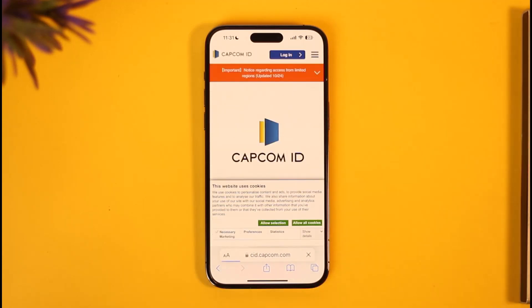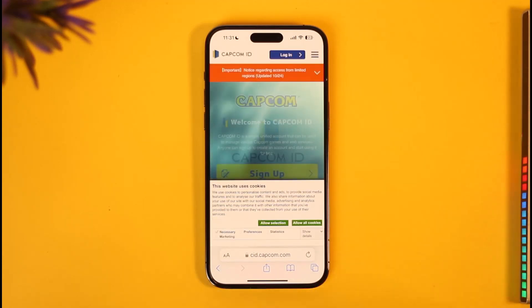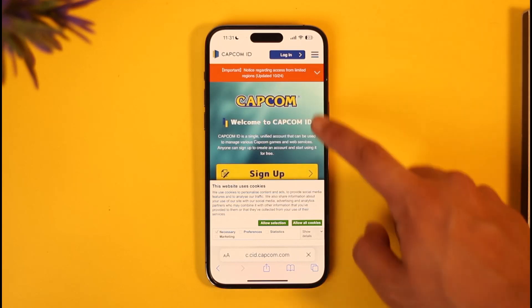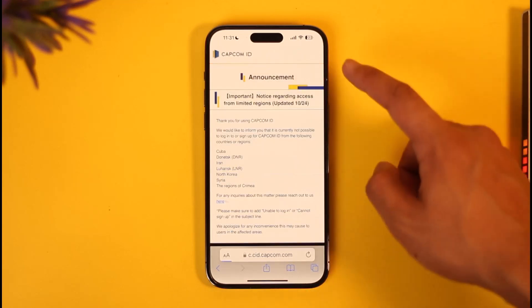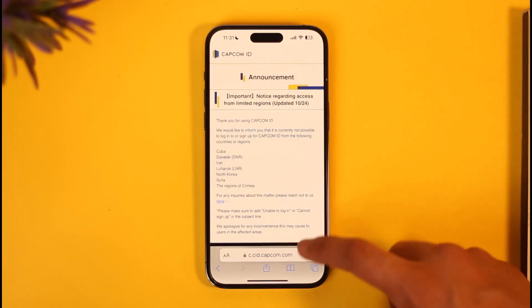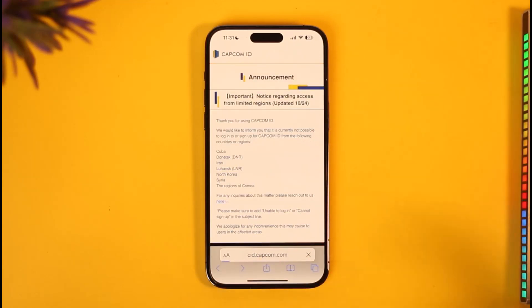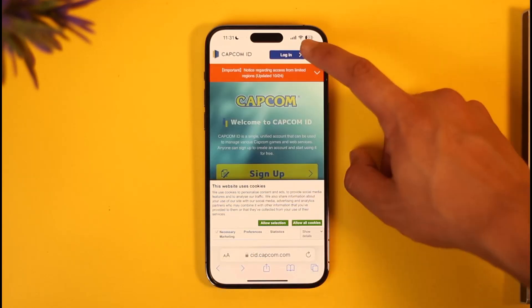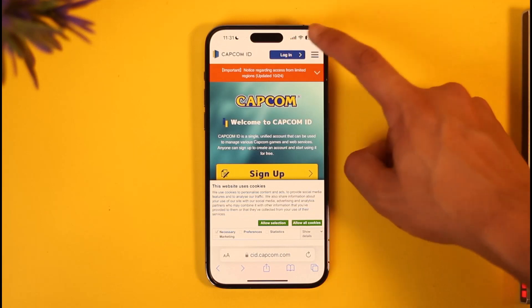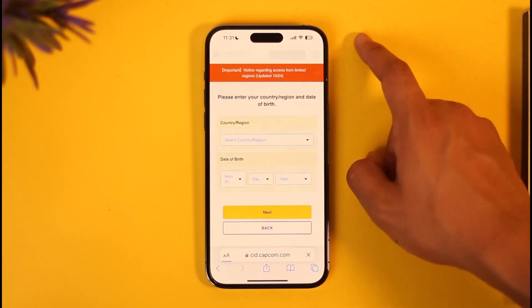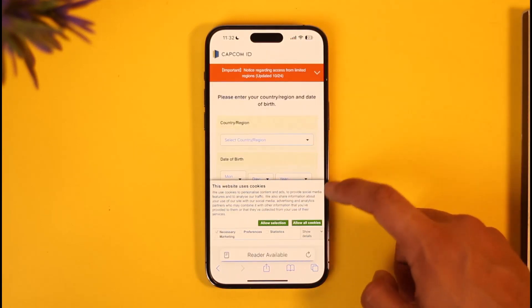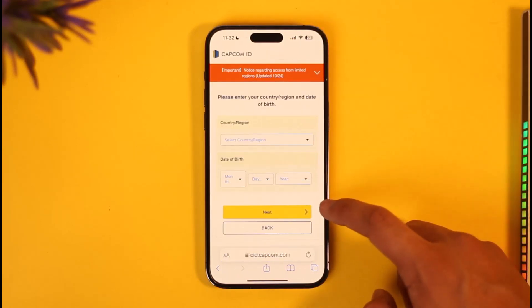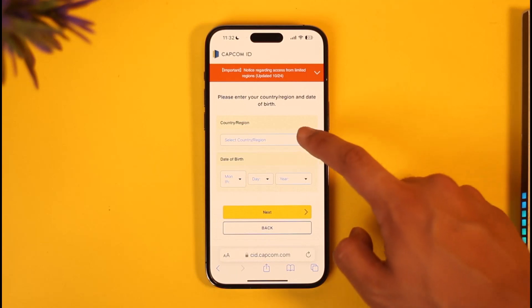Once you've done that, you'll find the login option at the very top right. Let me come back — you'll find the login button here. Just make sure to tap the login option here.